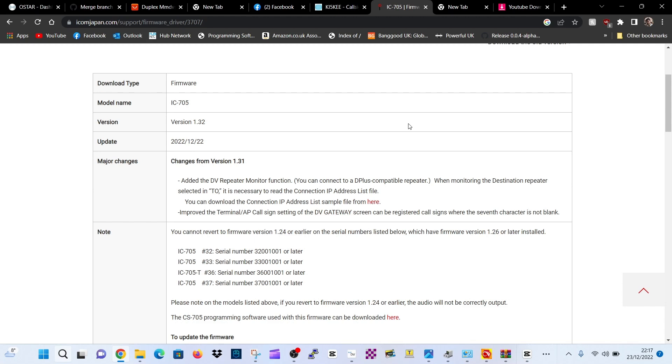You can download the connection IP address list sample file here. Improved the terminal AP callsign setting of the DV gateway screen can be registered. Call signs where the 7th character is not blank.